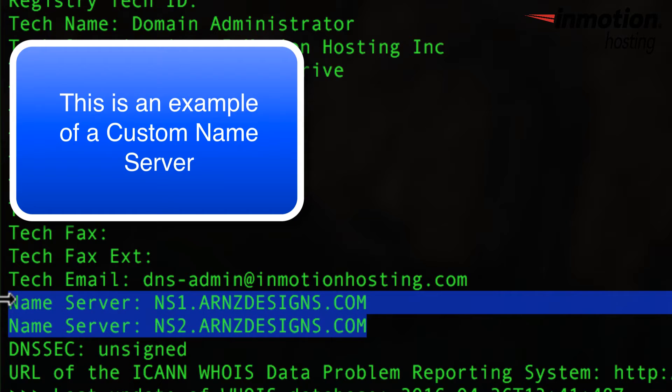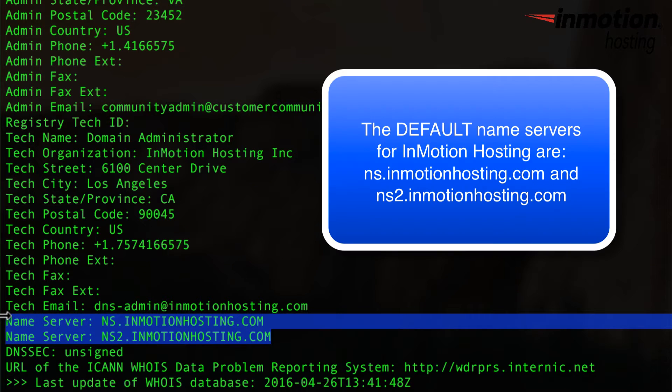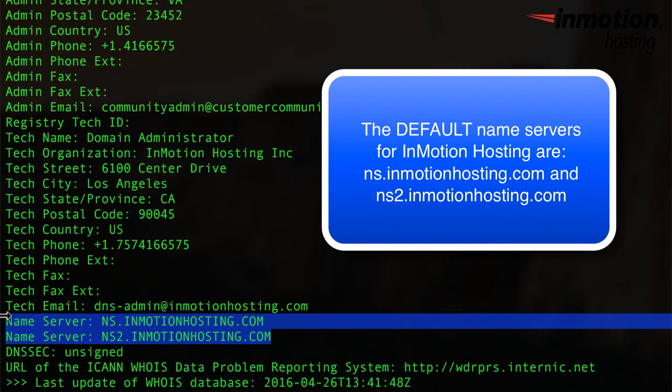Here you can see that the name servers for this particular domain are set to a specific name server. Now if I want to show you what the default name servers are for InMotion Hosting, you can see them by looking at a domain that's registered with InMotion and not using custom name servers like this domain.